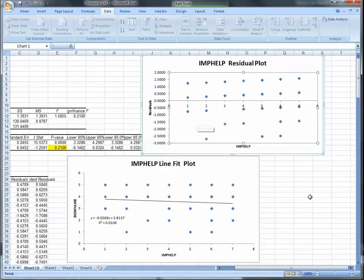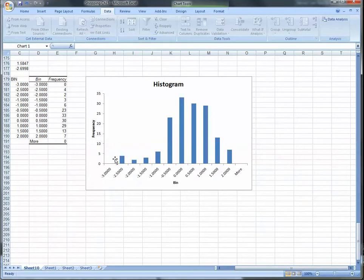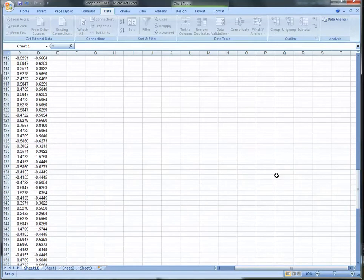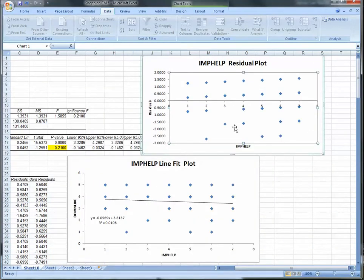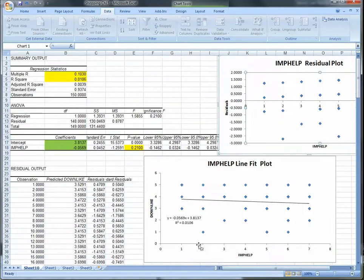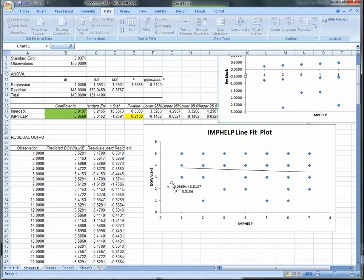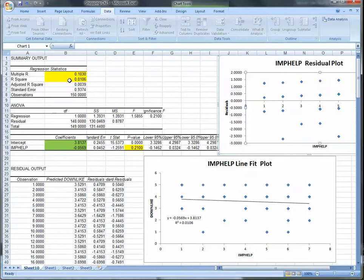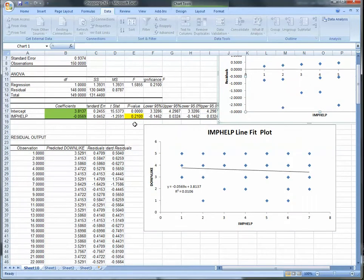For this week's assignment: create a histogram of the residuals and tell me whether you think they are normally distributed — that's one key assumption of the regression model. Also look at the residual plot and examine the distribution of residuals about the line to see whether they are approximately equal in spread. Additionally, create the regression equation, discuss the correlation coefficient and coefficient of determination, and state whether you accept or reject the null hypothesis that the slope equals zero.